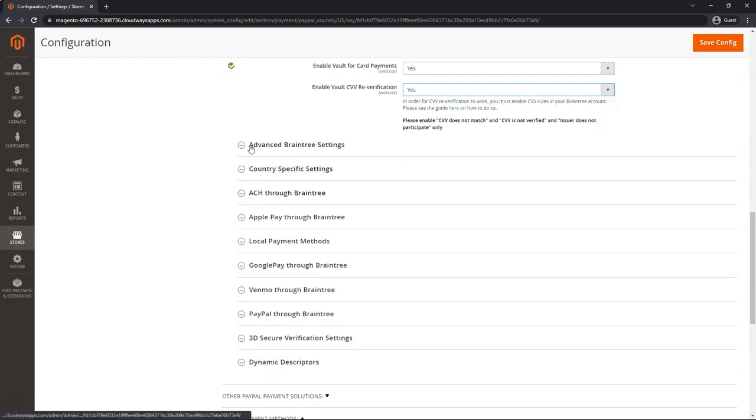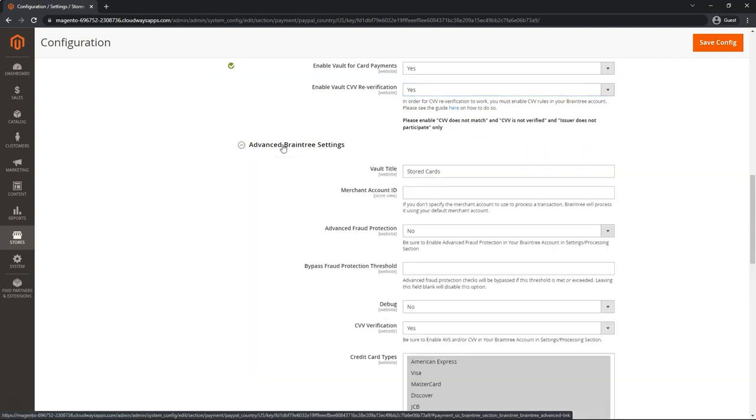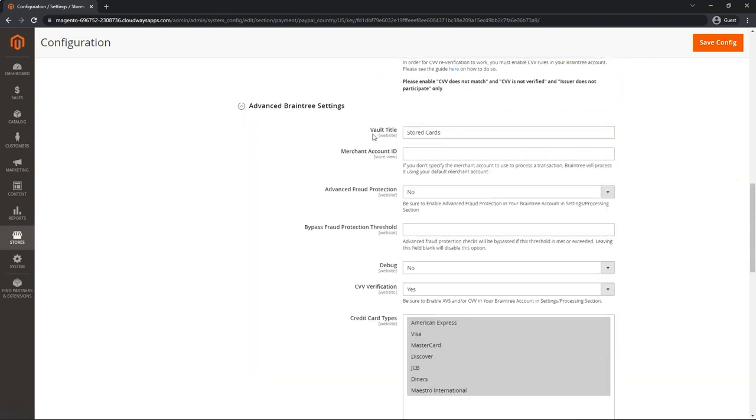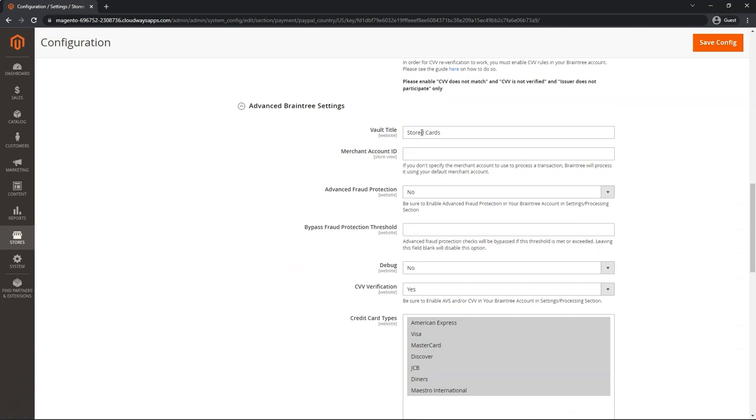Moving on to the Advanced Braintree Settings section. Go ahead and open up that section. Vault Title. So for those stored cards, you can change the title if you want. This one is fine for me.